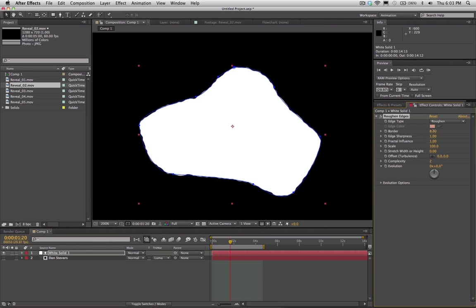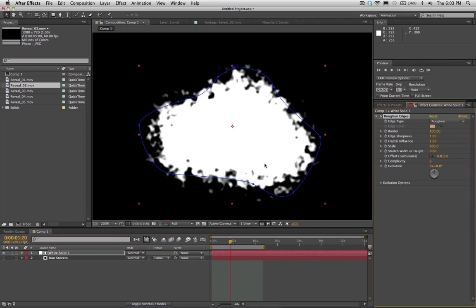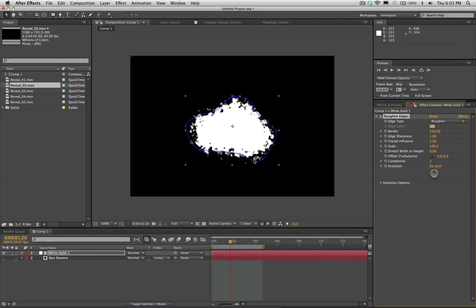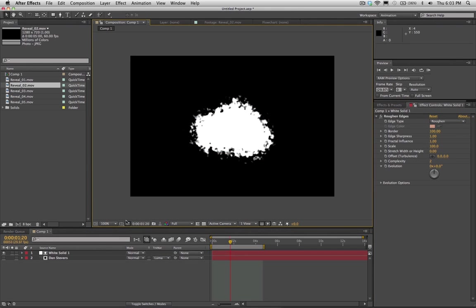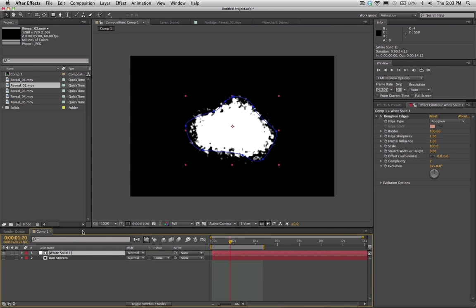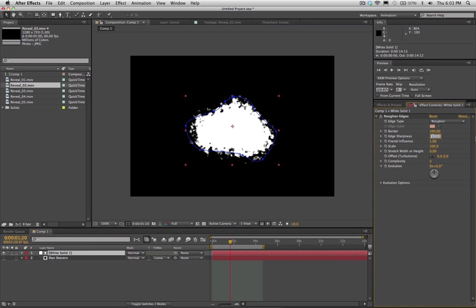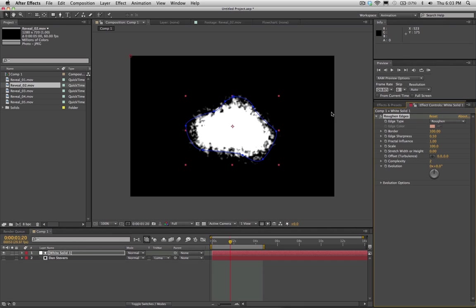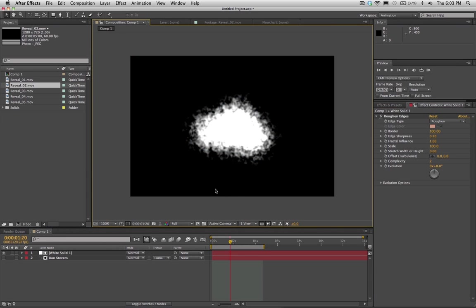So what we're going to do is we're going to increase the border of the filter. Maybe I'll put it like 100 or something. And already we've got something that is looking, I don't know, kind of similar to what we had before. I think I'm going to take down the edge sharpness of this. So this will make it a little smoother if I put it to 0.5. It makes it a little softer around the edges. Maybe take it down to 0.2 or so. There we go.